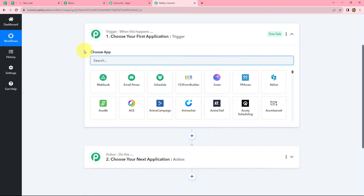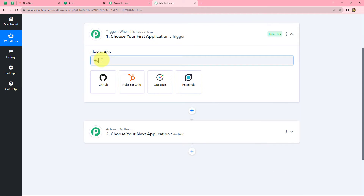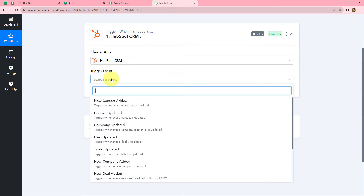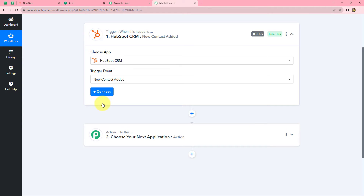Here we are going to take HubSpot CRM in our trigger and Brevo in our action. We want that whenever a new contact is added in HubSpot CRM, automatically by using the details of that contact, a new contact should also be added in Brevo, and automatically an email campaign should be sent to that same contact. Now let's start creating this workflow. First of all we have to select our trigger application which is HubSpot, and we will select our trigger event as new contact added, because we want that whenever a new contact is added in HubSpot CRM this workflow should continue.